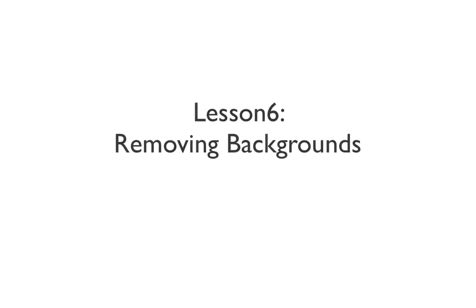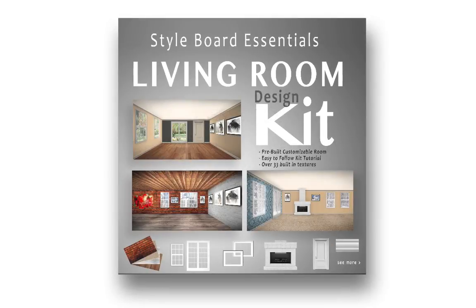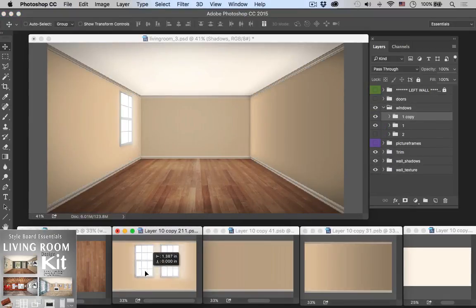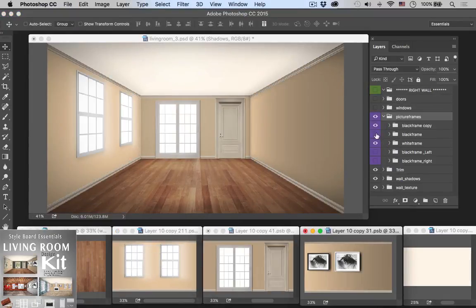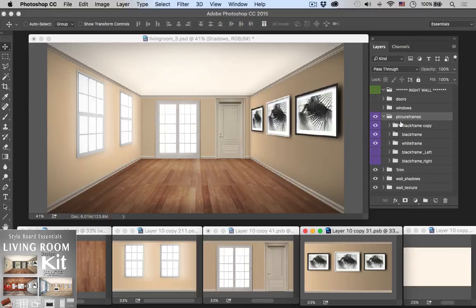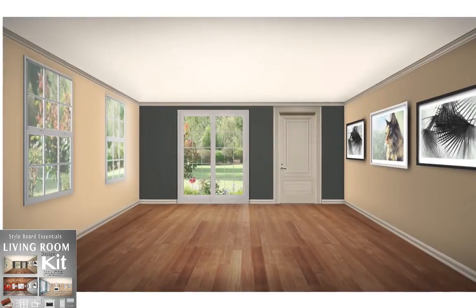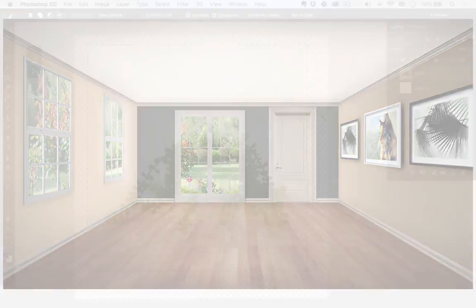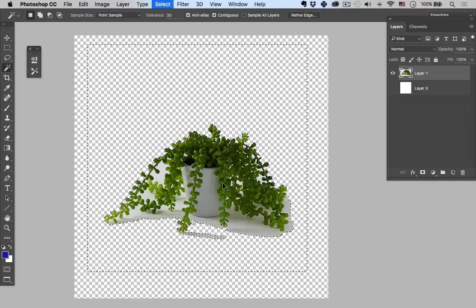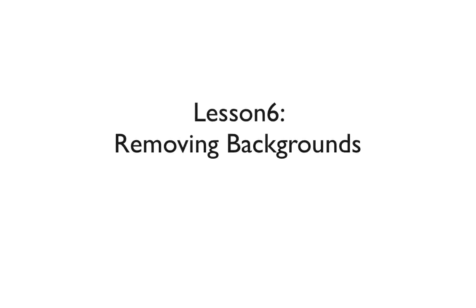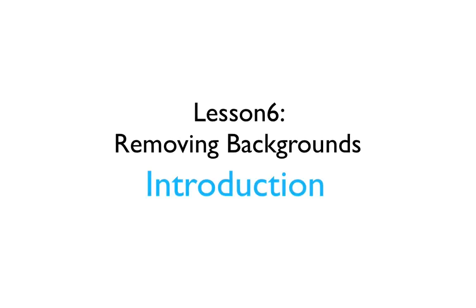Hey guys, welcome back to the Design Cure. My name is Brian Lee and I'll be your instructor for this lesson. In the previous lesson we looked at the living room design kit, now available on the Design Cure's website. I made it to make your life easier — spend less time building rooms and more time on design. In this lesson we're going to look at tricks and tools to quickly cut out and remove backgrounds from photographs.